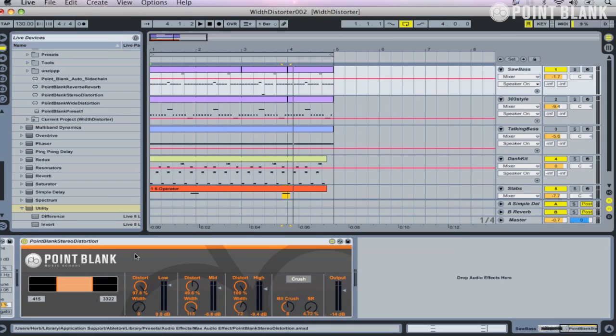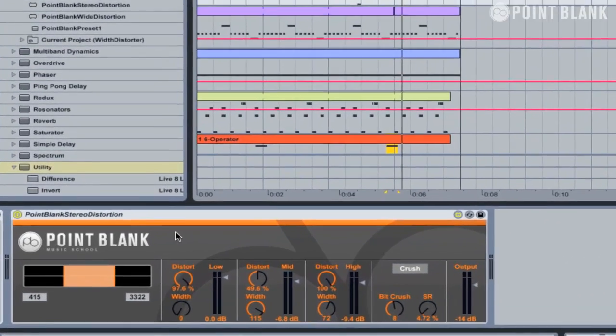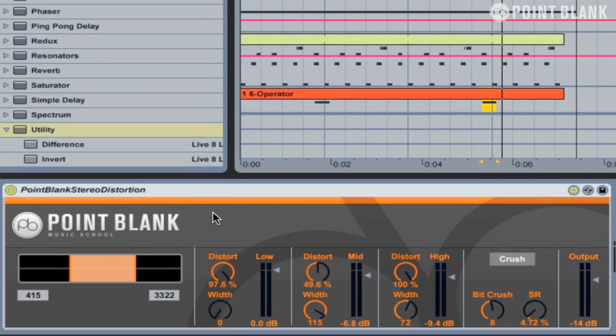Here is the latest Max for Live device from Point Blank. The Point Blank Stereo Distortion is a multi-band distortion plug-in which also offers a stereo enhancer on each band. You'll often find the direct sound from a synth can lack excitement, so a bit of distortion can really help transform the sound and bring it to life. You can use the Point Blank Stereo Distortion to add a subtle amount of crunch, or really push it hard for some abusive effects.